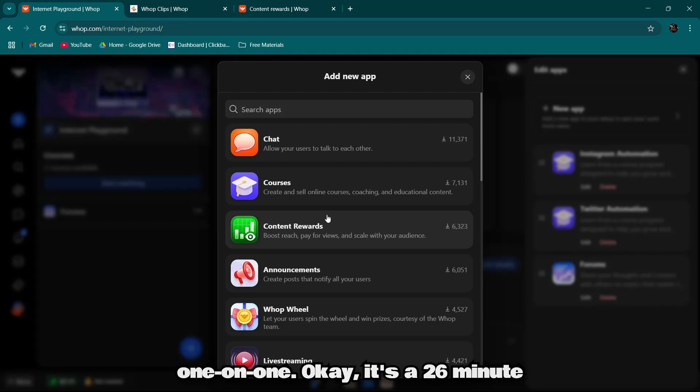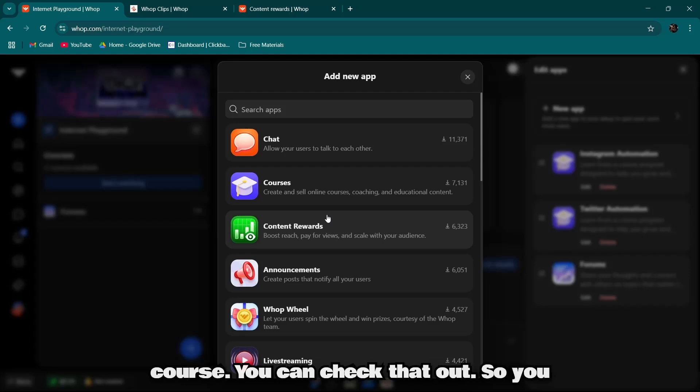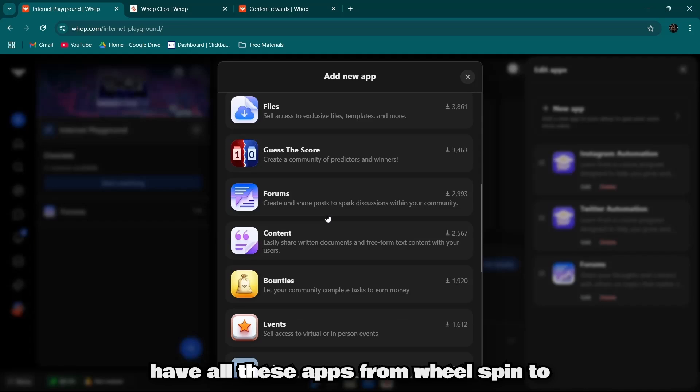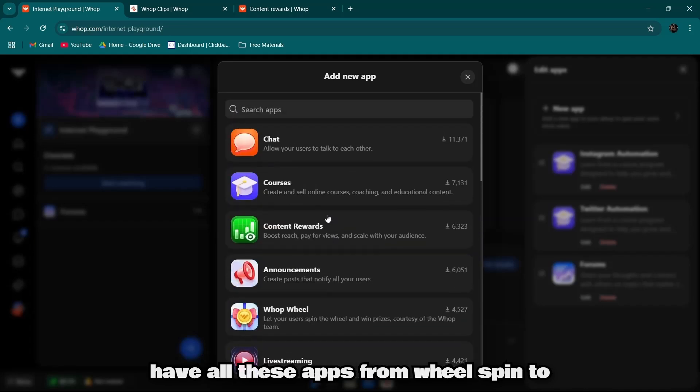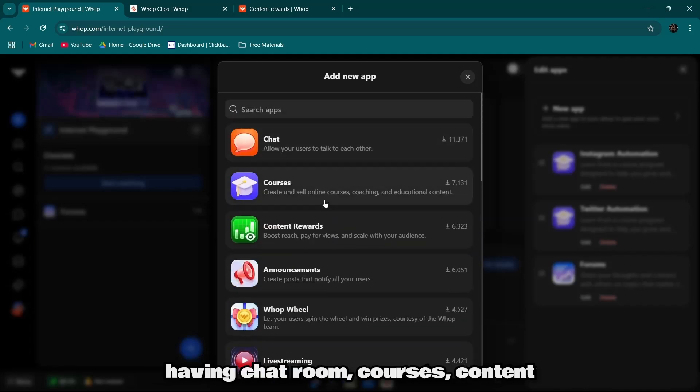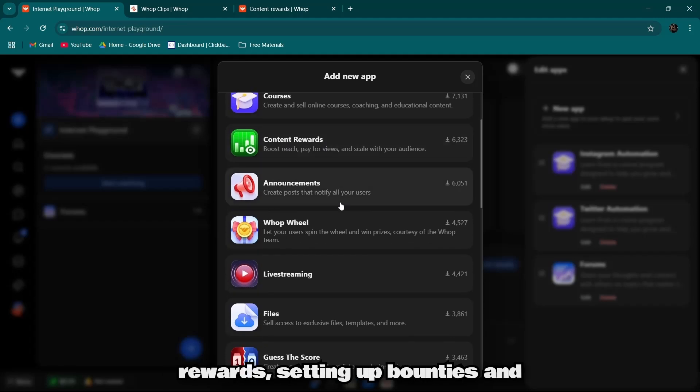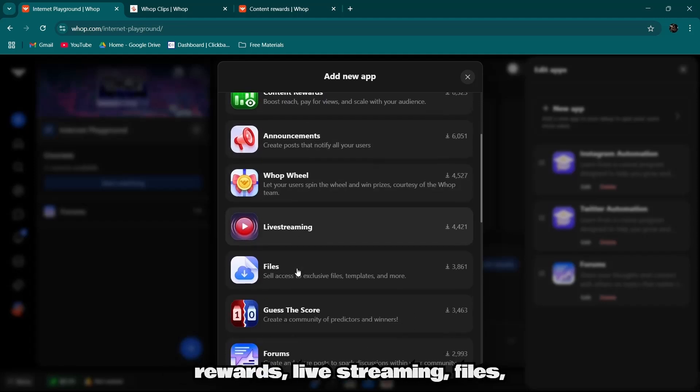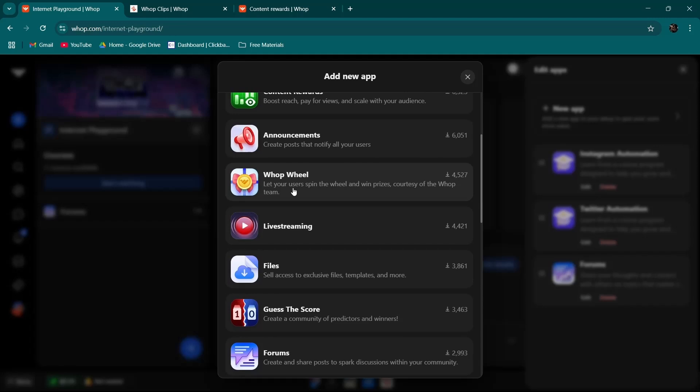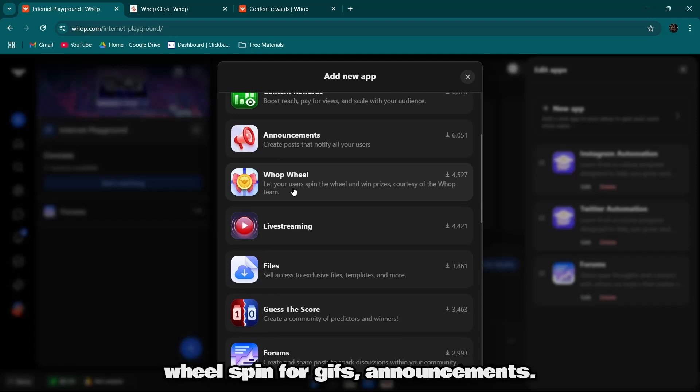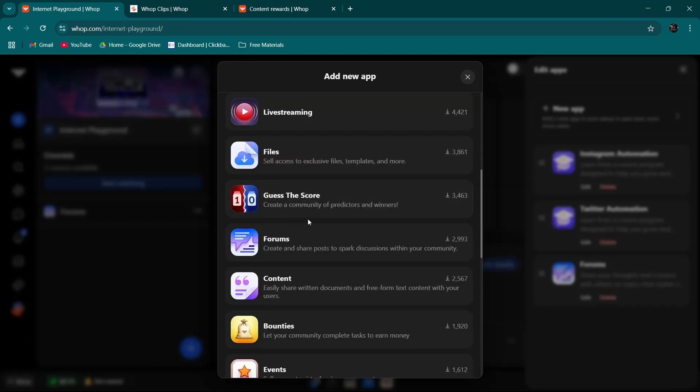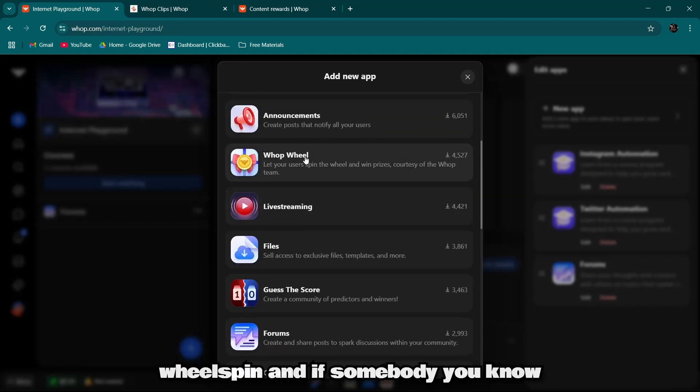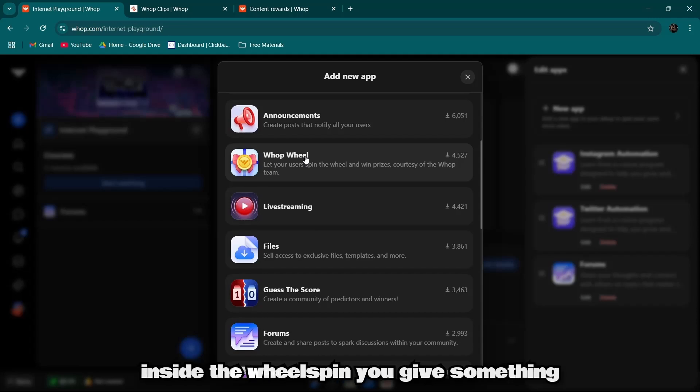So you have all these apps from wheel spin to chat room, courses, content, rewards, setting up bounties and rewards, live streaming, files, Warp wheel letting your users spin for gifts, announcements. You can have a wheel spin and if somebody spins the wheel, you'll give something like one-on-one coaching calls free or two coaching calls free in a month, something like that. You can do it with products or services as well.